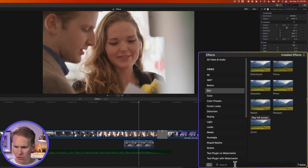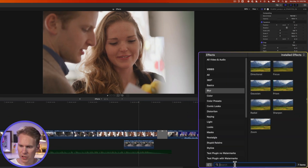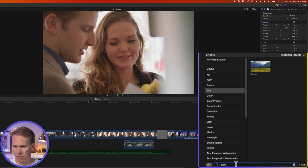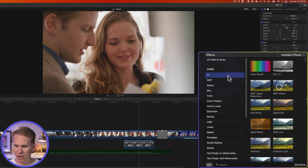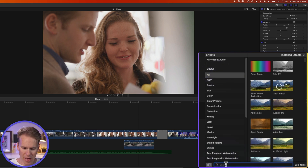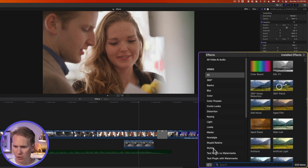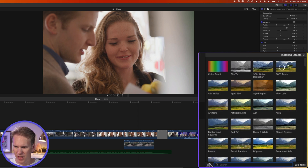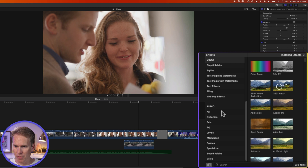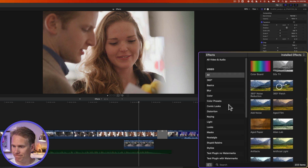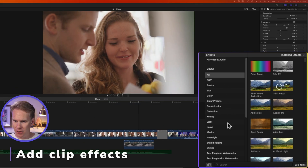If you need more space, resize the effects browser by clicking and dragging on the side or the top. You can also search for an effect by clicking the search bar and typing the name — note it only searches within whatever category you have selected, so select All to search everything. You can toggle the category browser on and off for more space. Video effects are at the top and audio effects are at the bottom.